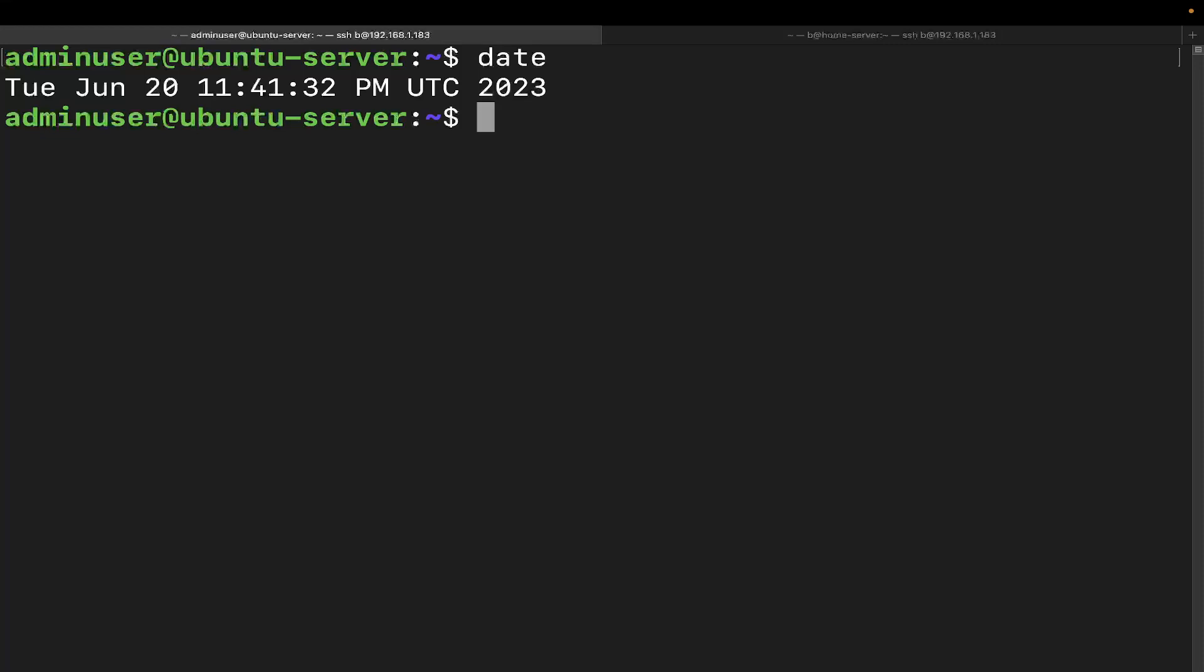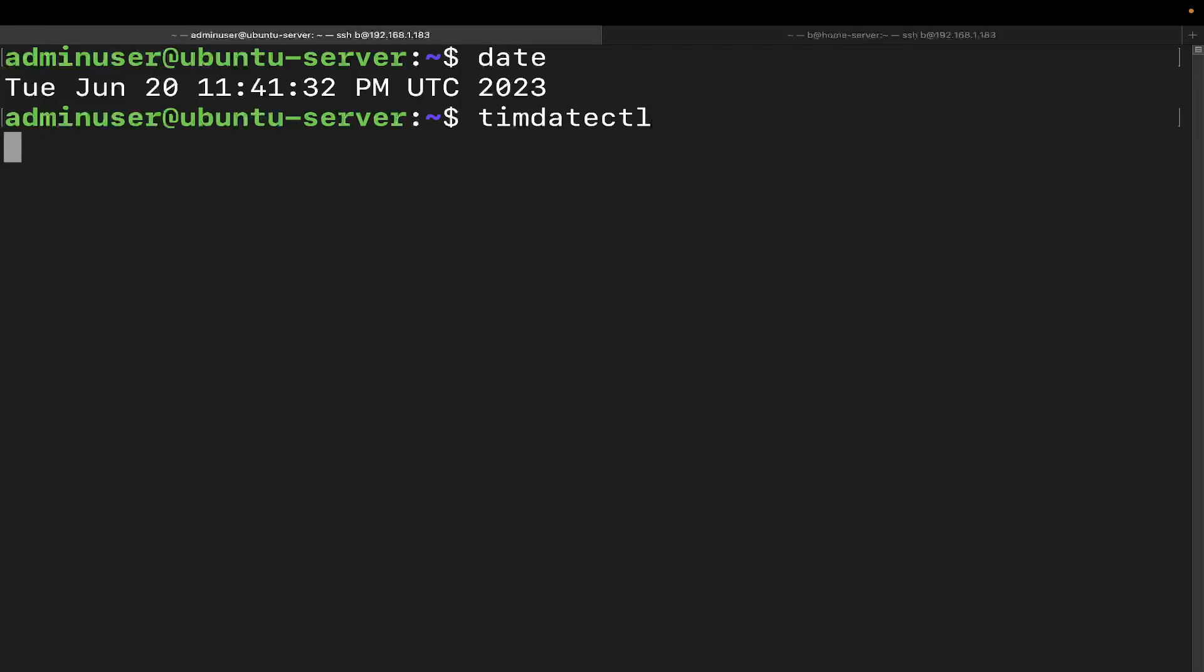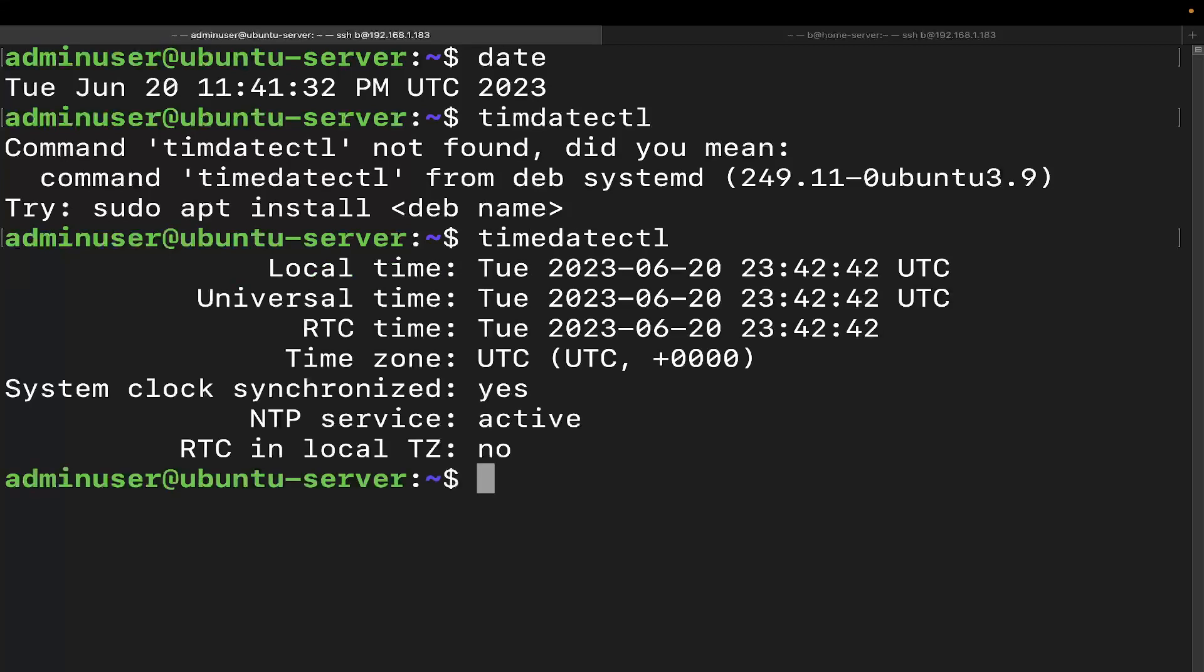Now, I want to start off by saying that this is the method used for systemd systems, which most modern Linux distributions are. To get the current time zone date and time information, use the timedatectl command, which is going to be like this: timedatectl. Let's go ahead and redo that. There we go.